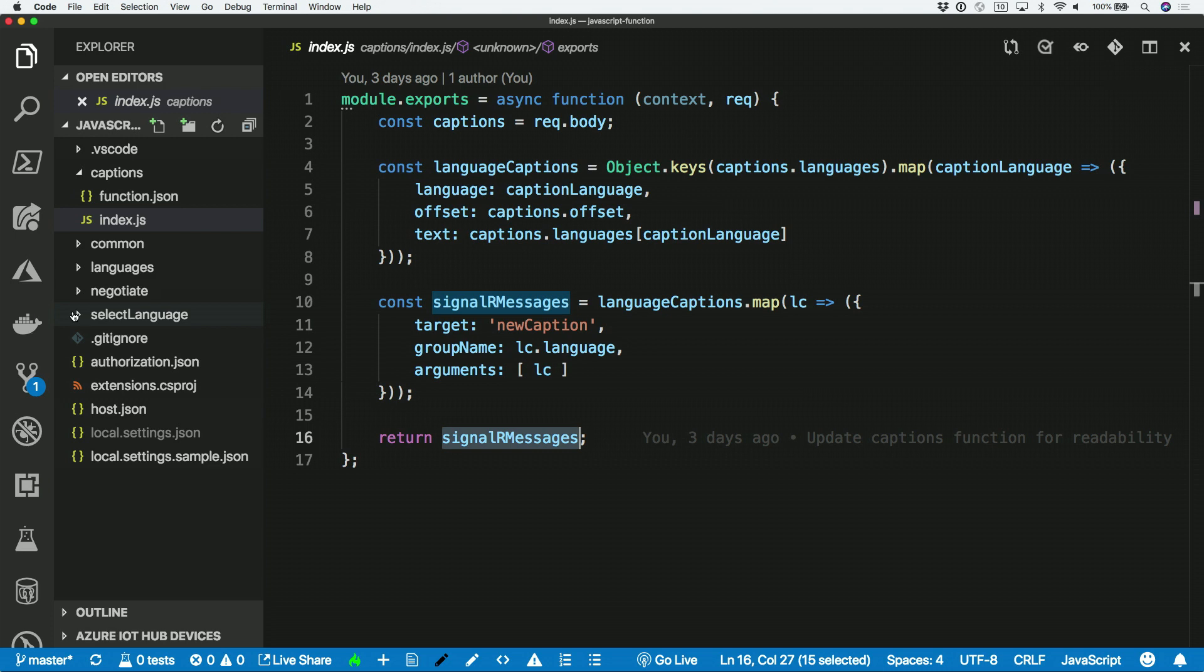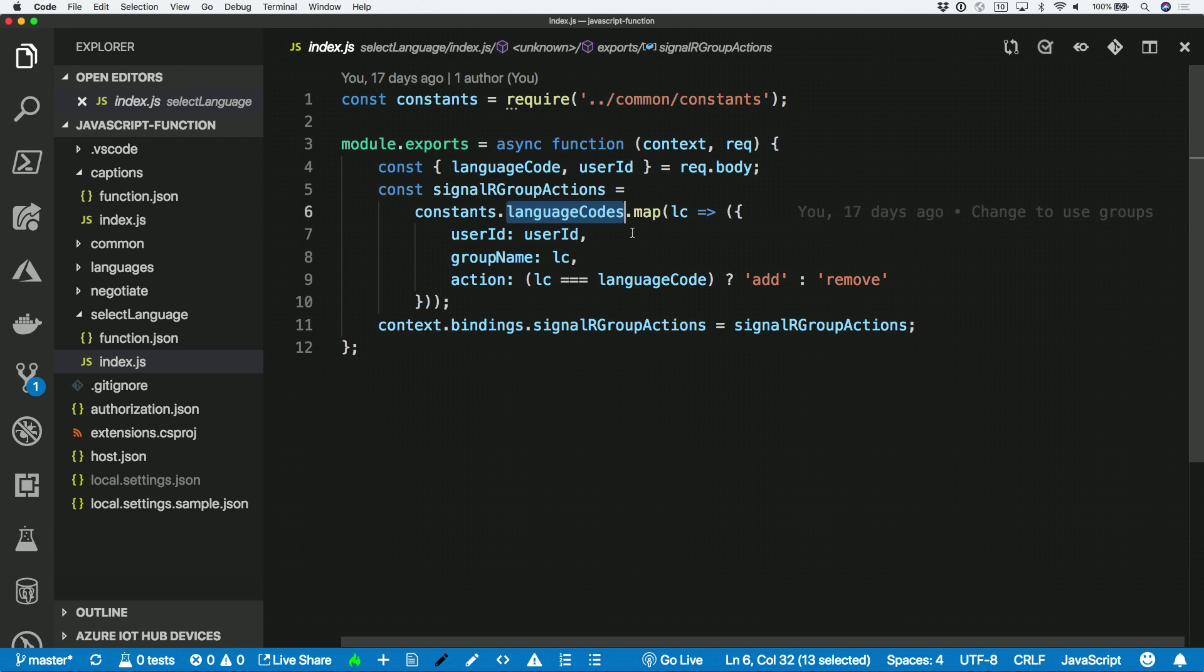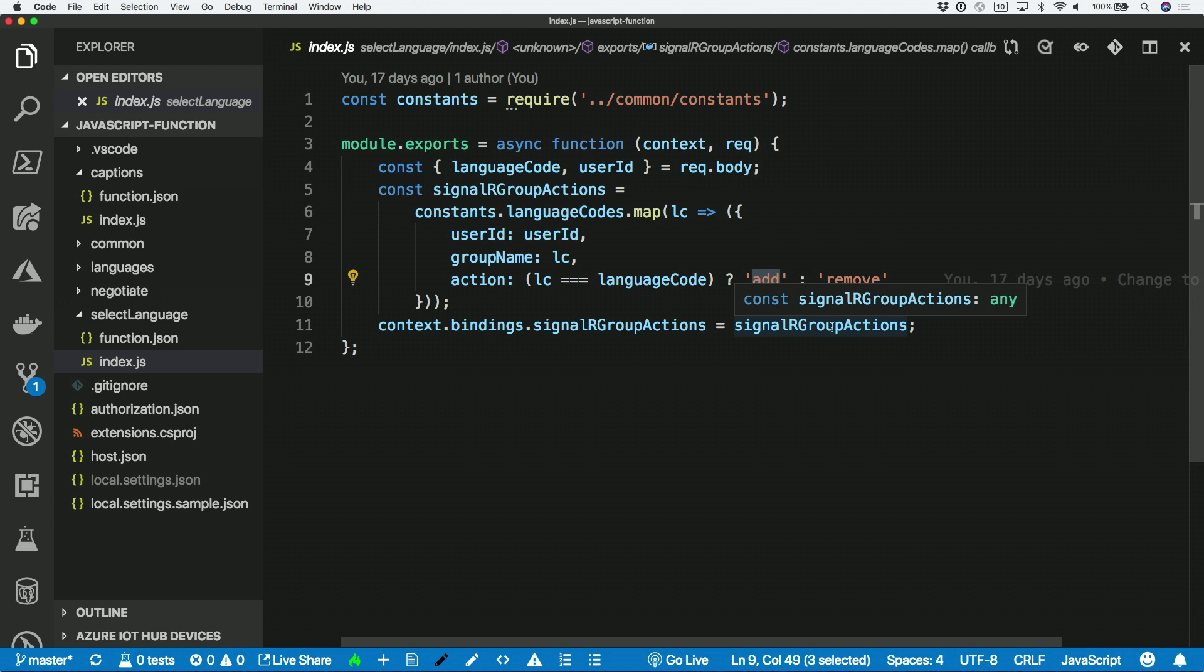And then the only other kind of interesting function to look at is the one that switches languages. So whenever we change the drop down, that browser will call this function here. And all we're doing is that we are reading in all the languages that we support. And then for every language that we support, if the user didn't choose it, I send a remove group message. And then if the user has selected it, if it's a language that the user has selected, I send an add to group message to Azure SignalR service. And then that's what kind of opts people out of those groups that they're not listening to, and opts them into the group that they want to listen to.